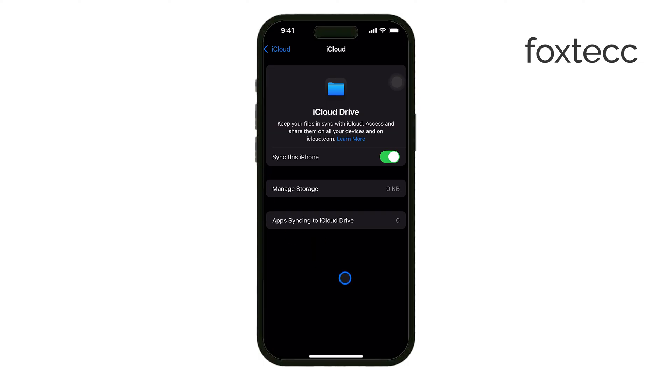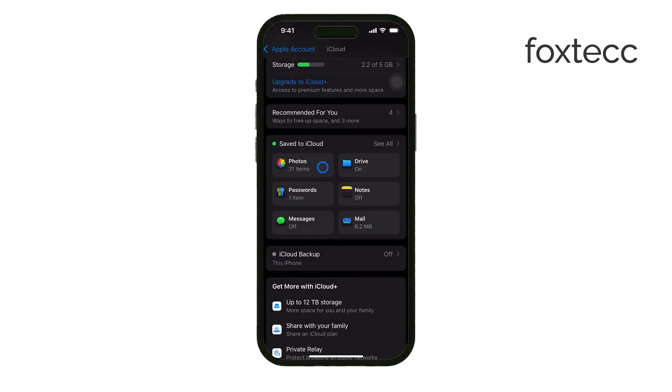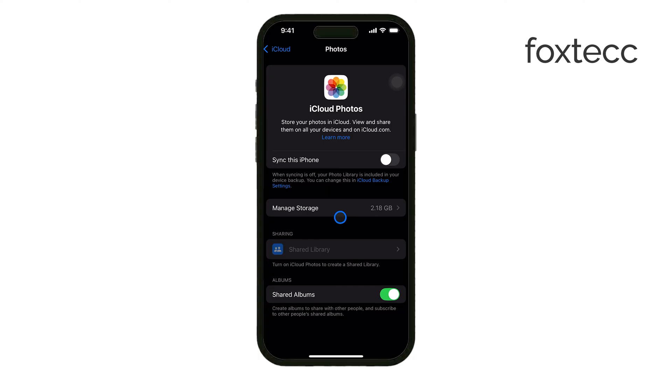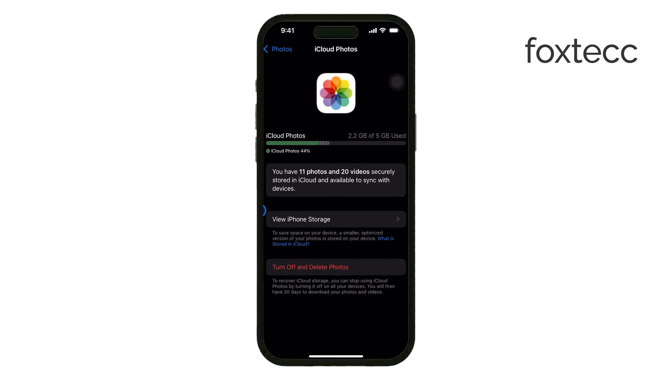Lastly, don't forget to empty the recently deleted folder in Photos or other apps. Items in this folder still take up space until they're permanently deleted, so clearing it out is an easy way to free up even more storage.